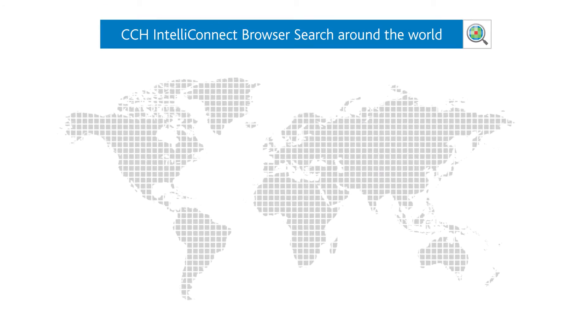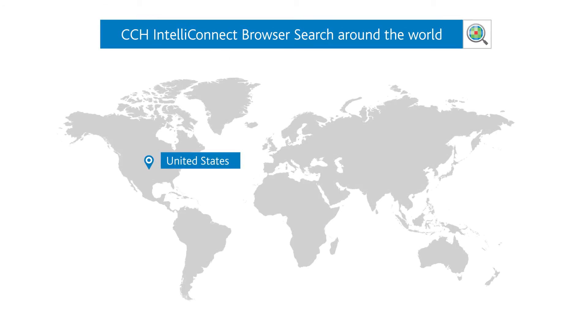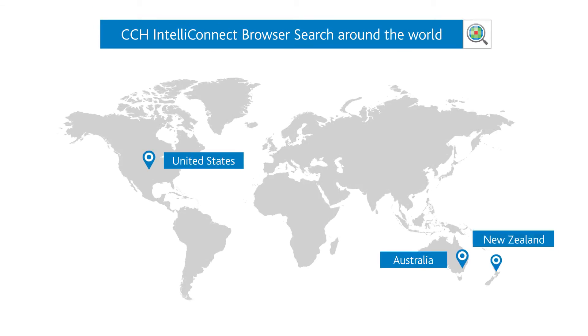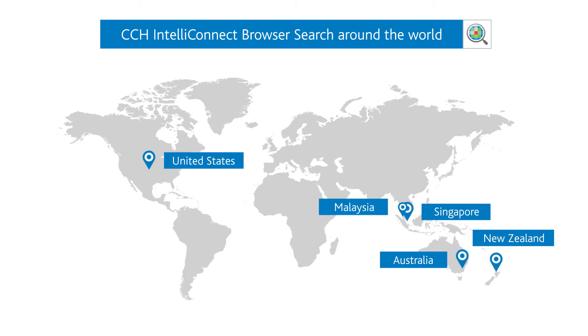It has been successfully rolled out in the US and is now available in Australia, New Zealand, Singapore and Malaysia.